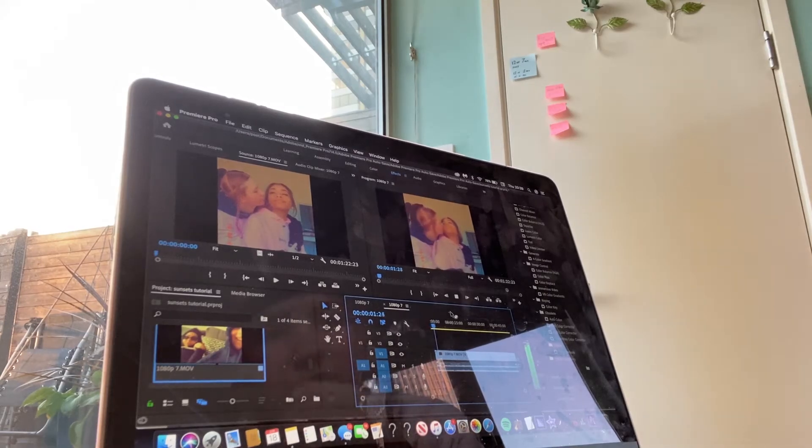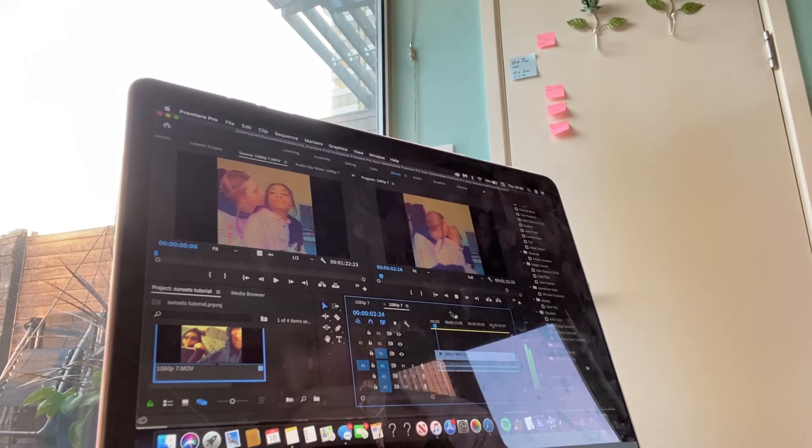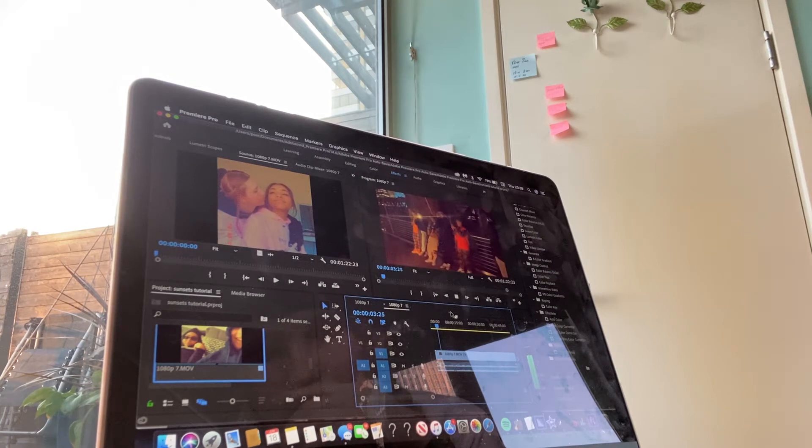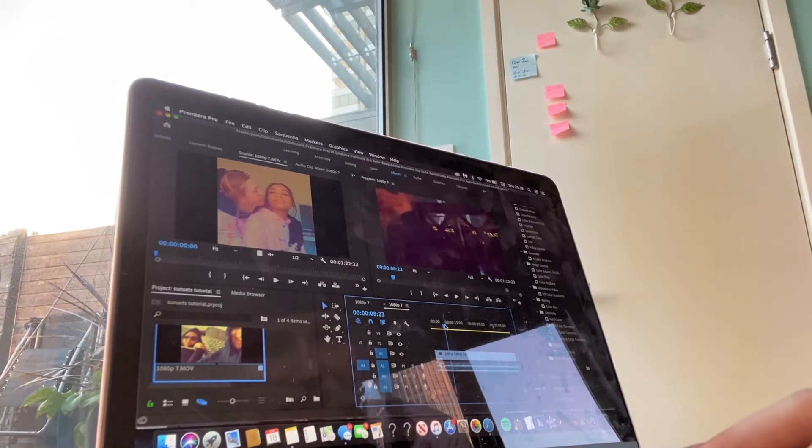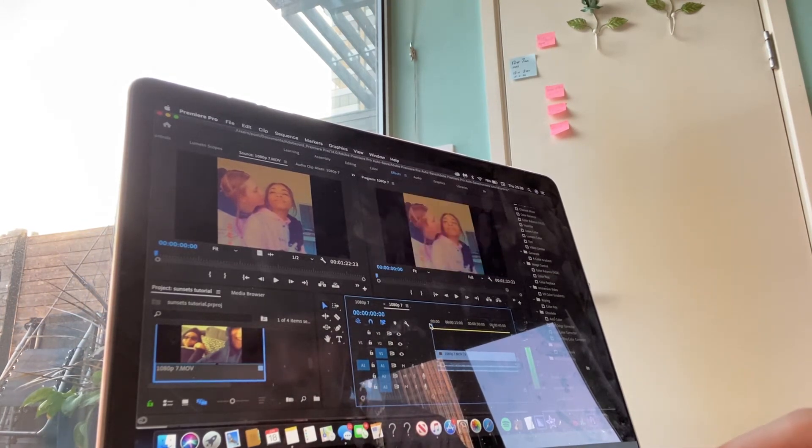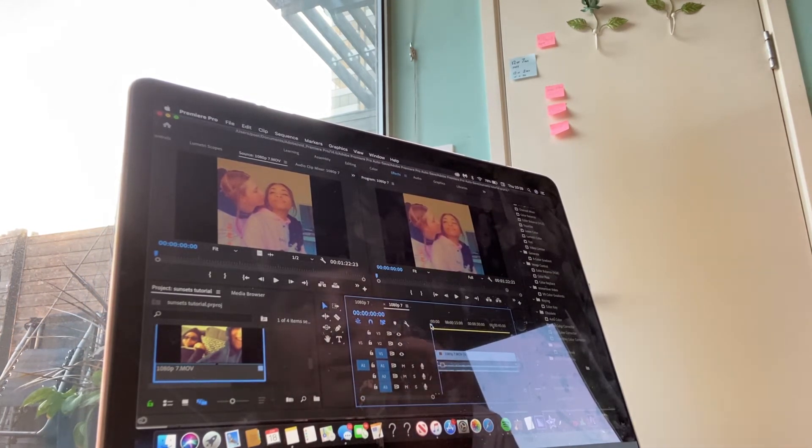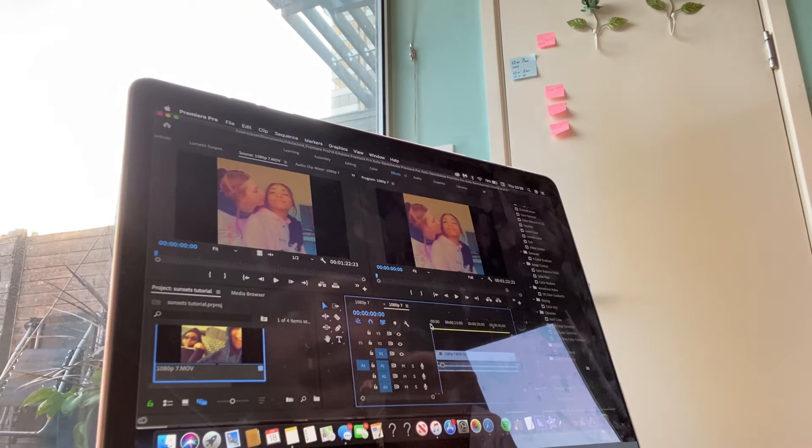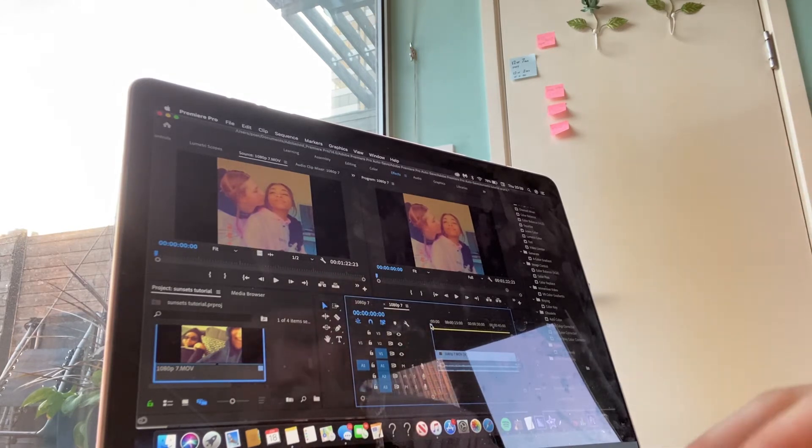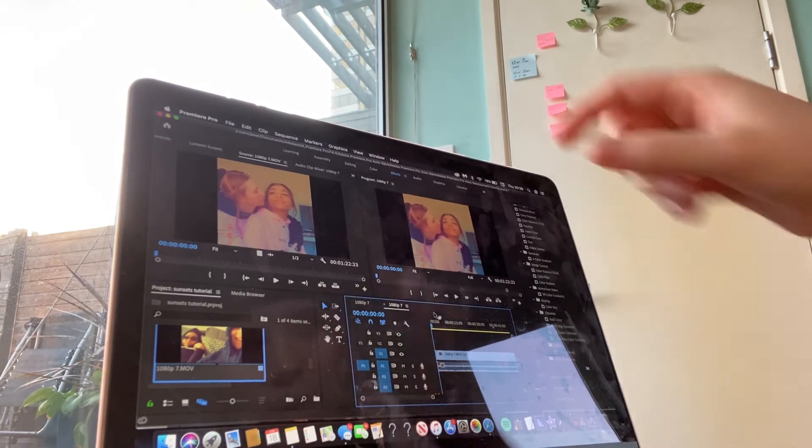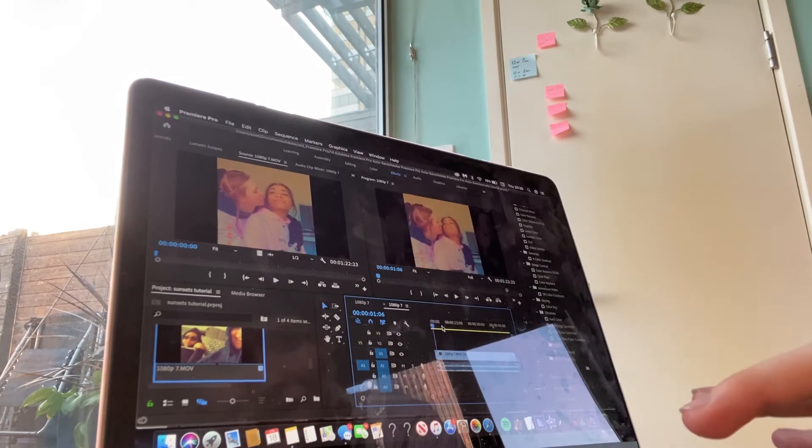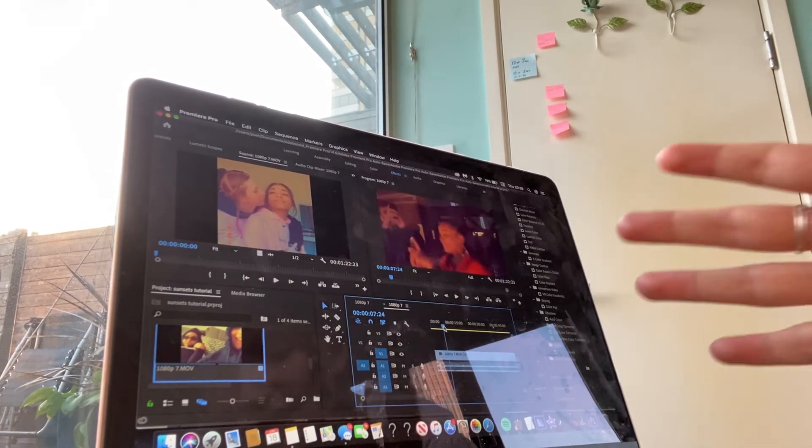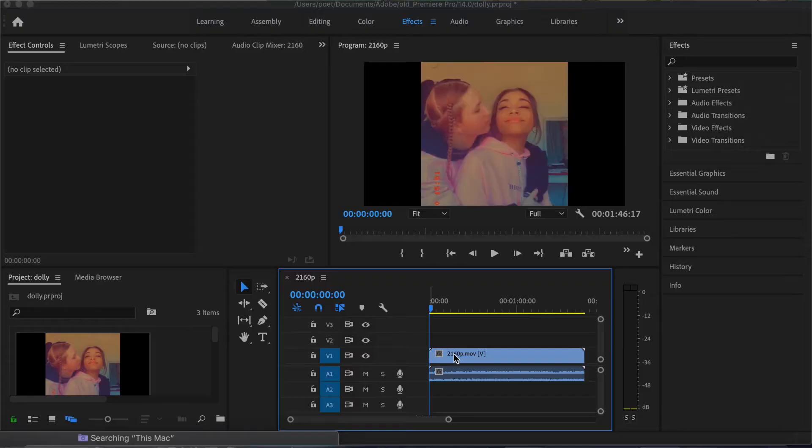So when I got into Premiere Pro, I went into my Finder documents and I dragged my video into these sections here. So now that I have my piece here, as you can see. So the first thing that I did is I wanted to make sure that all of my videos had the same border.